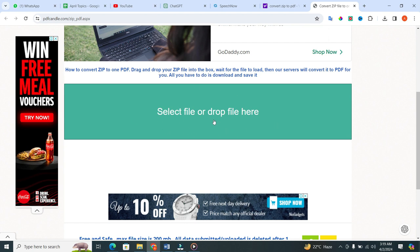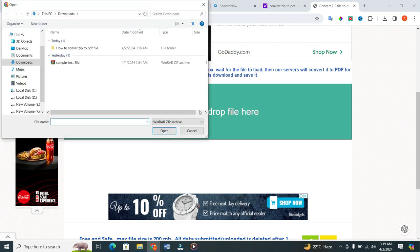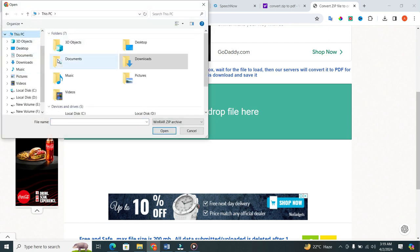Now, to select your file, click on this box. When you click on this box, a little dialog box will appear in front of you.